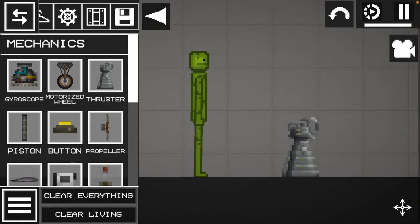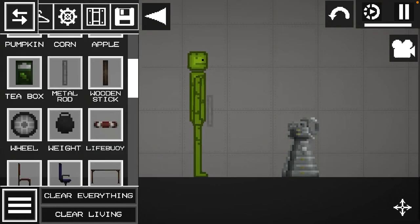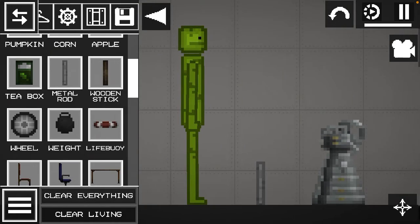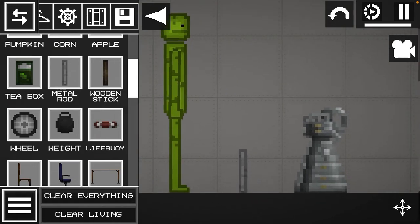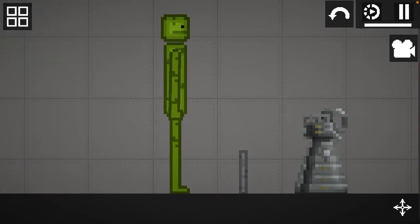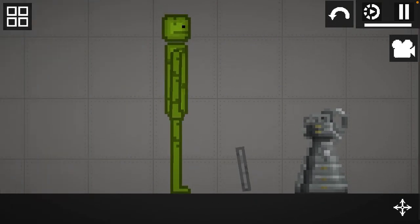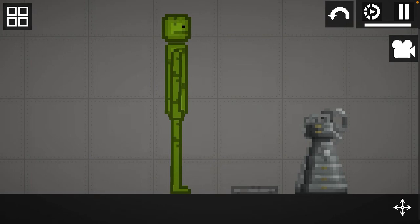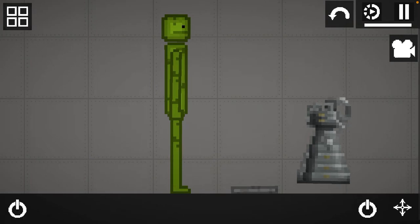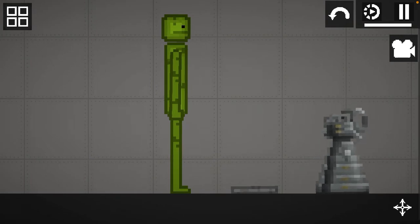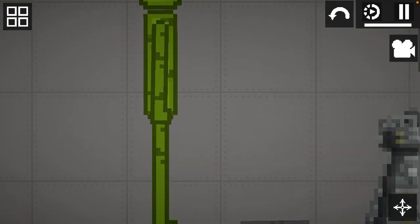Now first, you need these three items. A person, a metal rod, and the thruster.